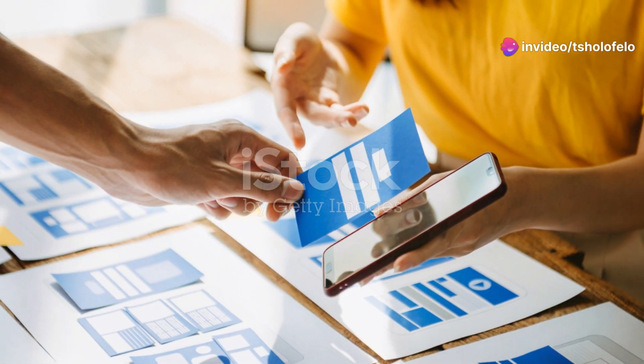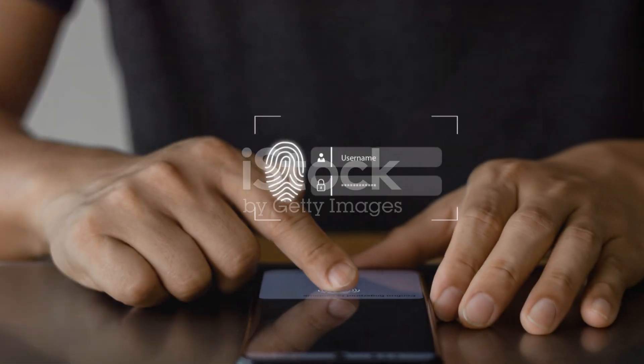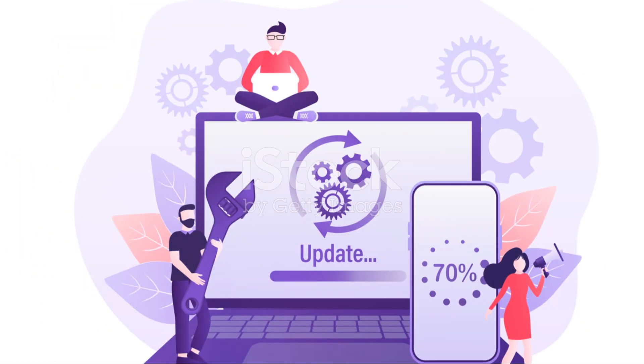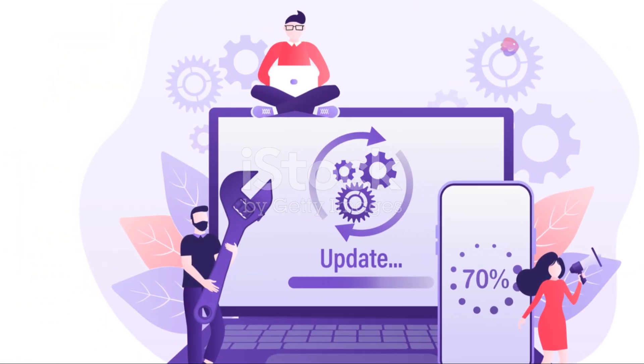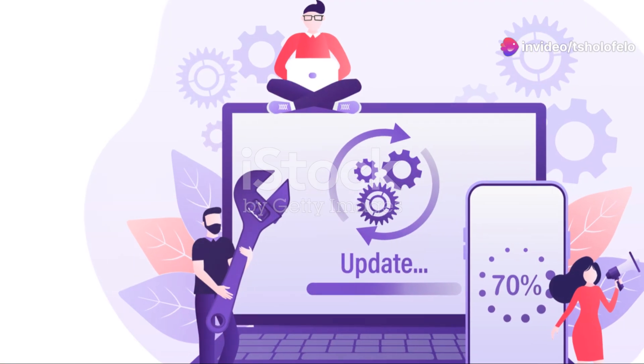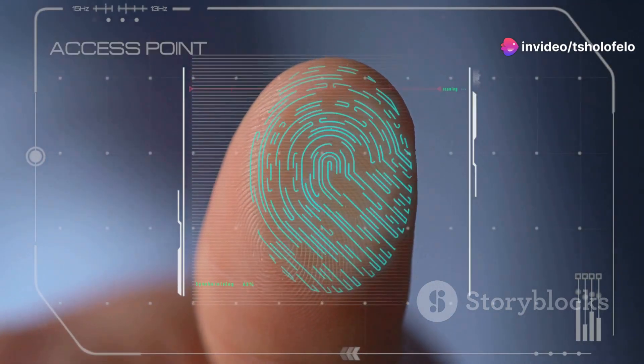And privacy? With great technology comes great responsibility. The developers assure state-of-the-art security protocols, but as we know, the dialogue on privacy is ongoing. It's up to us to stay informed and engaged, pushing for standards that protect our personal information.